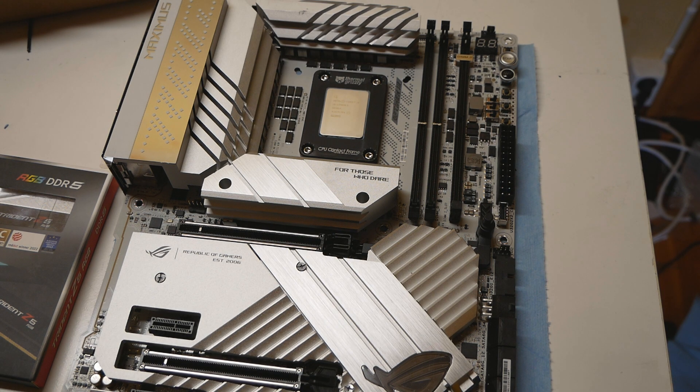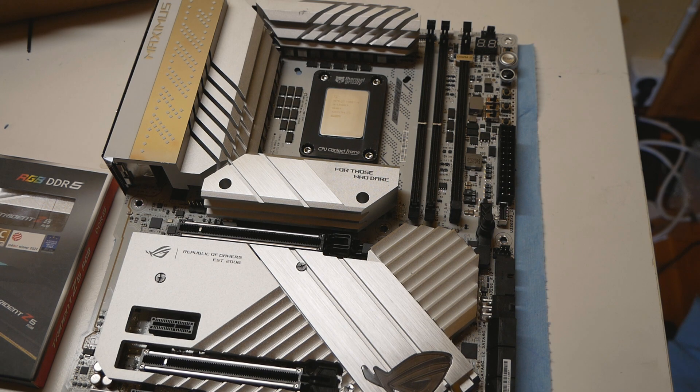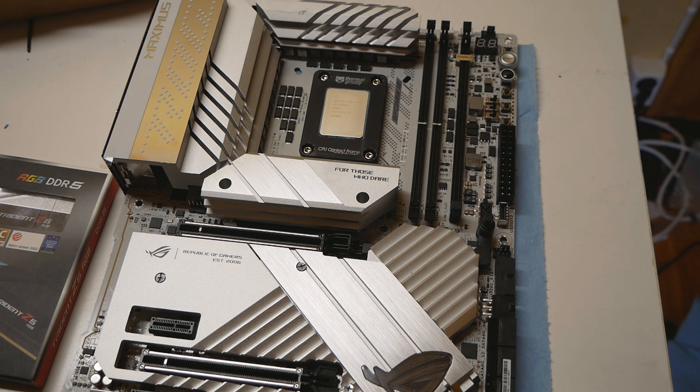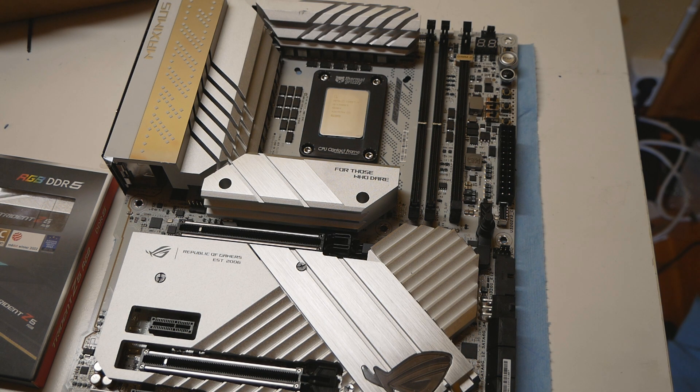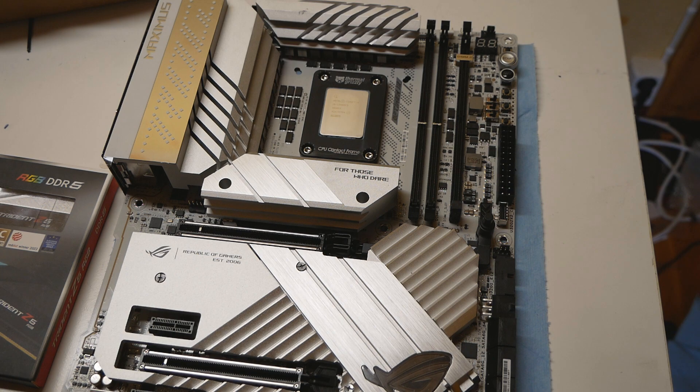It was actually unknown would he choose a 13900K or the KS. He actually purchased both of them and he sent me both of those chips and we decided to go with the KS.